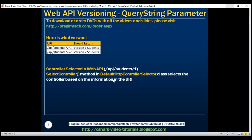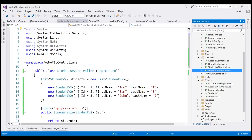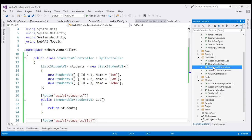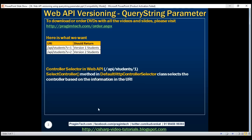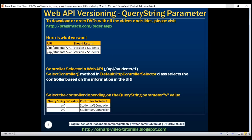But this default implementation will not work for us because in our project we don't have a students controller. Instead, we have StudentsV1Controller and StudentsV2Controller. Depending on the query string parameter value — if V is 1, we want StudentsV1Controller to be selected; if it is 2, we want StudentsV2Controller. So we need to come up with our own custom controller selection implementation.